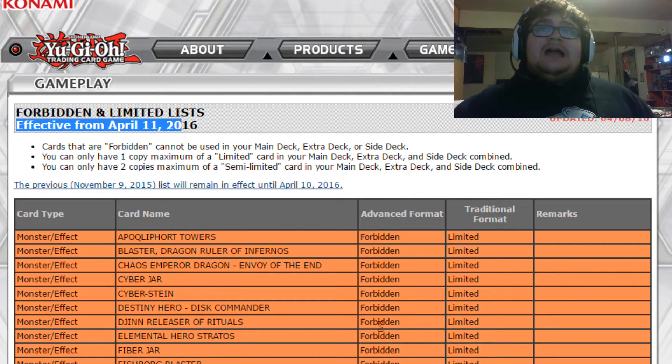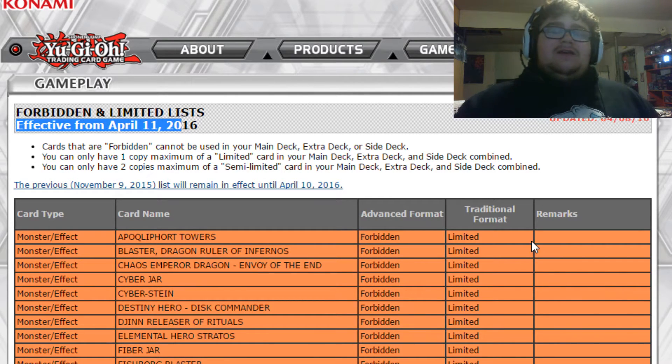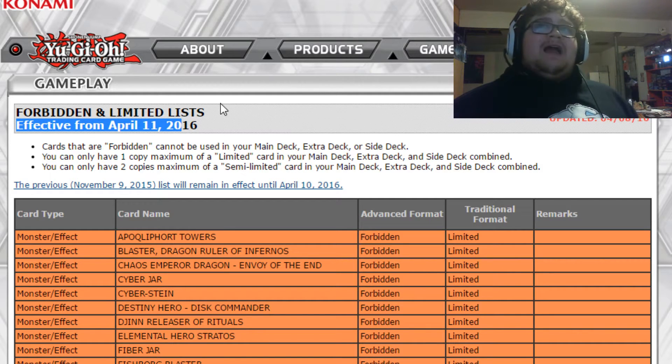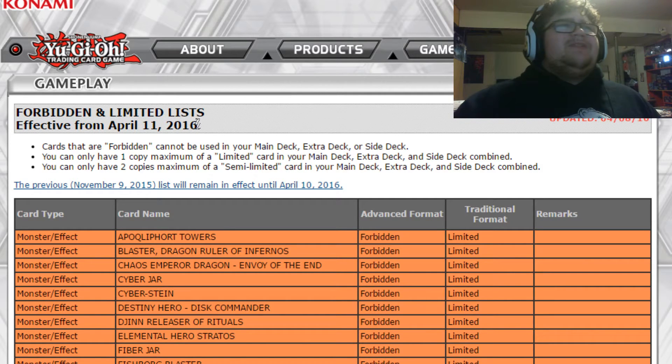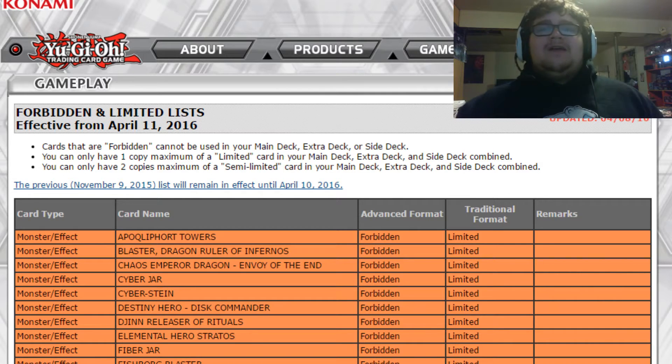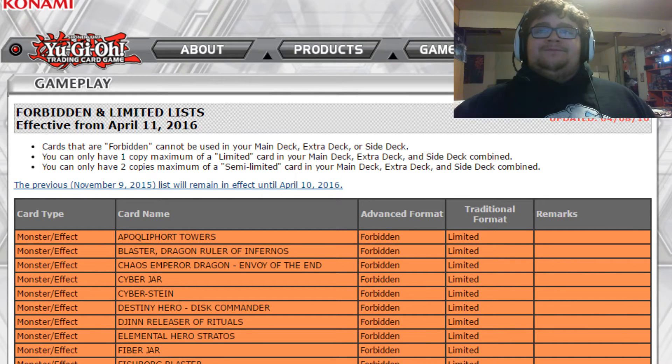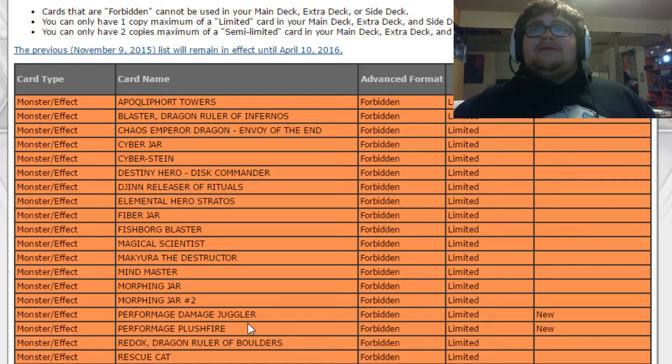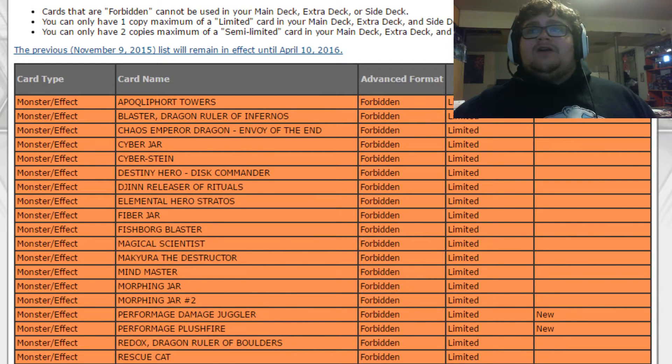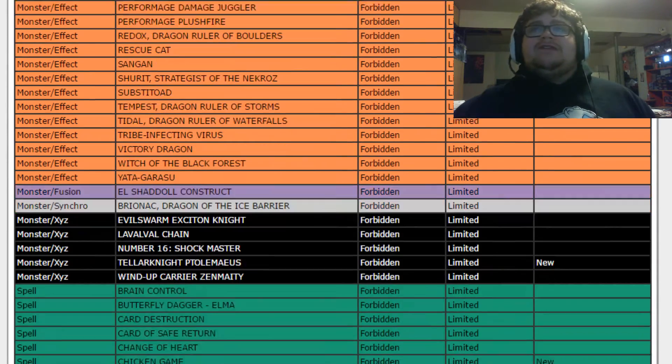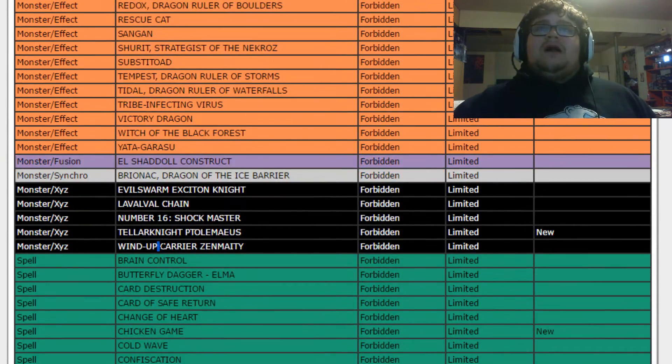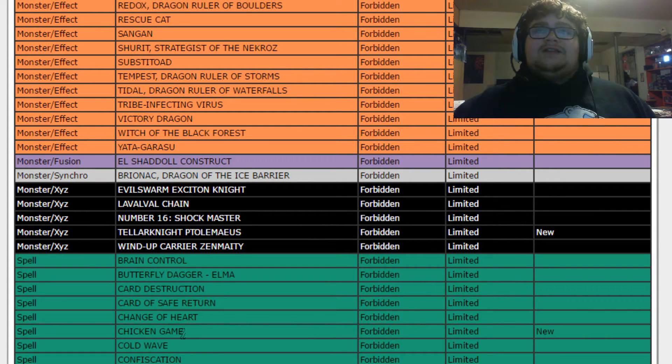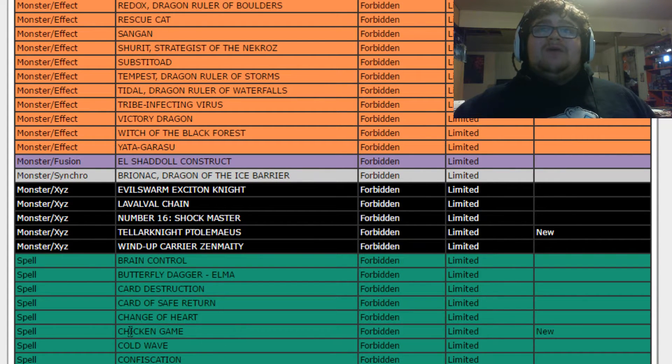So this will be our Nationals banlist. And honestly, before I even go over anything, I'm almost a little bit disappointed in the list, to be honest. But we'll talk about that after. And here you guys see, obviously, Damage Juggler and Monkeyboard are being banned. We kind of knew this from the adjusted list, along with Ptolemaeus and Chicken Game.